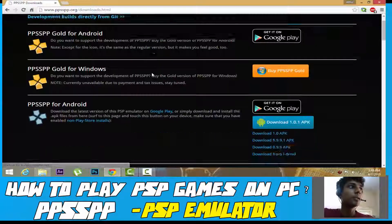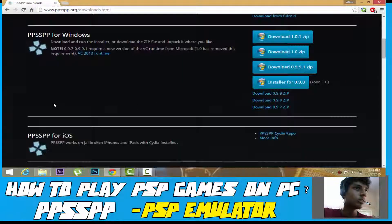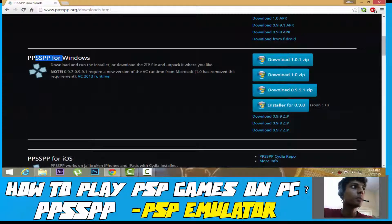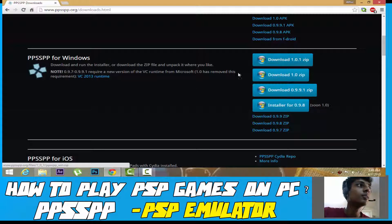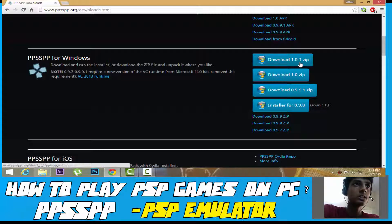And you will come to the download page. From here, go for PPSSPP for Windows. Just go to PPSSPP for Windows, and click download version 1.0.1 — that is the download file for the newest version. You have to download that. I already downloaded it, so zero fucks given to this download button.